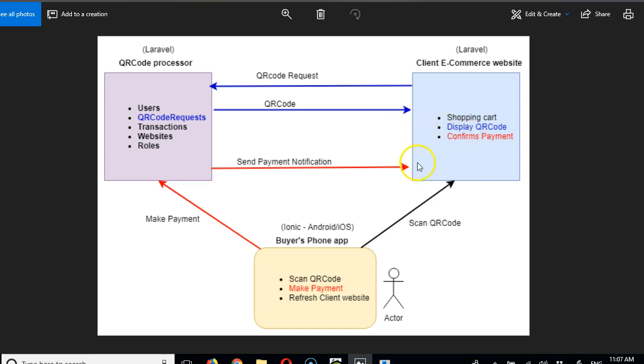As a developer, we're going to go in depth to understand exactly what happens in the background. This is a sample website client - for instance, take this to be Amazon or Alibaba or any website that sells anything at all.